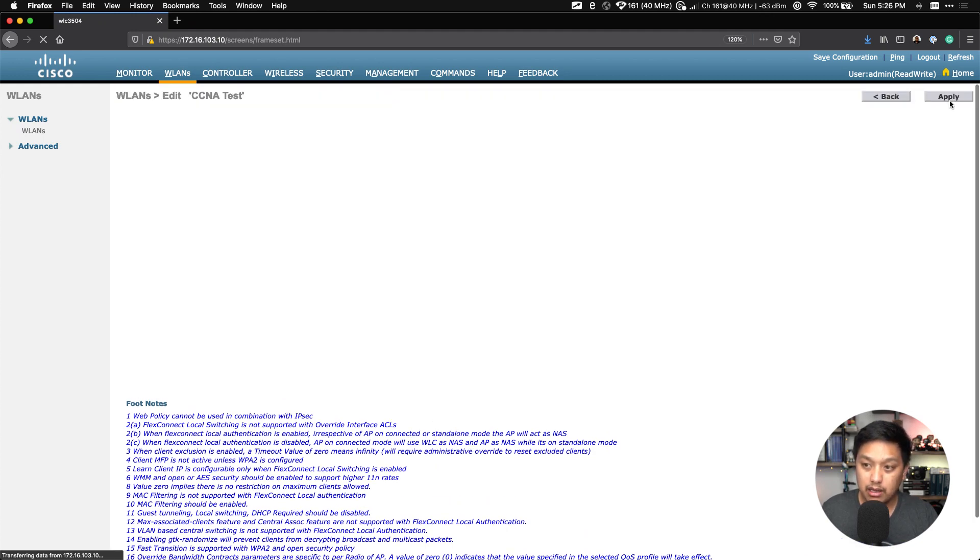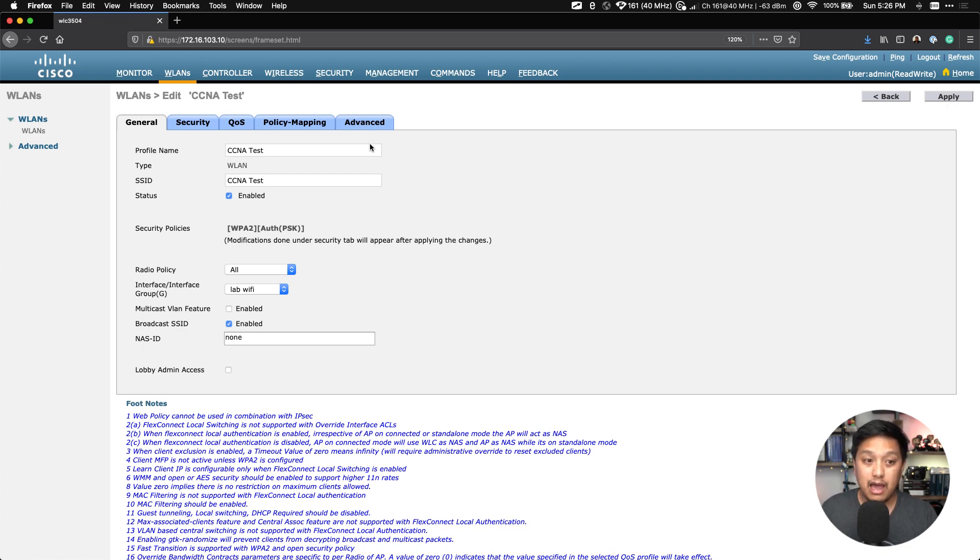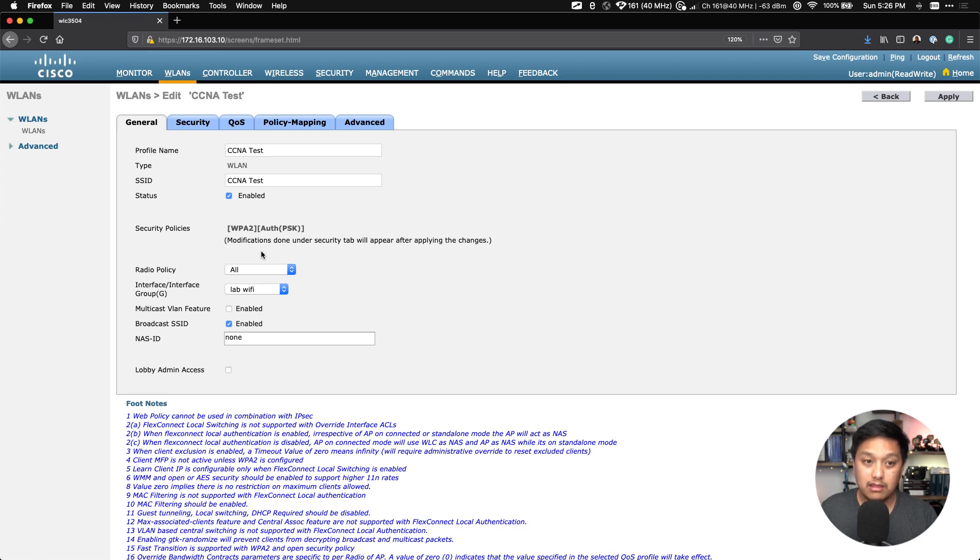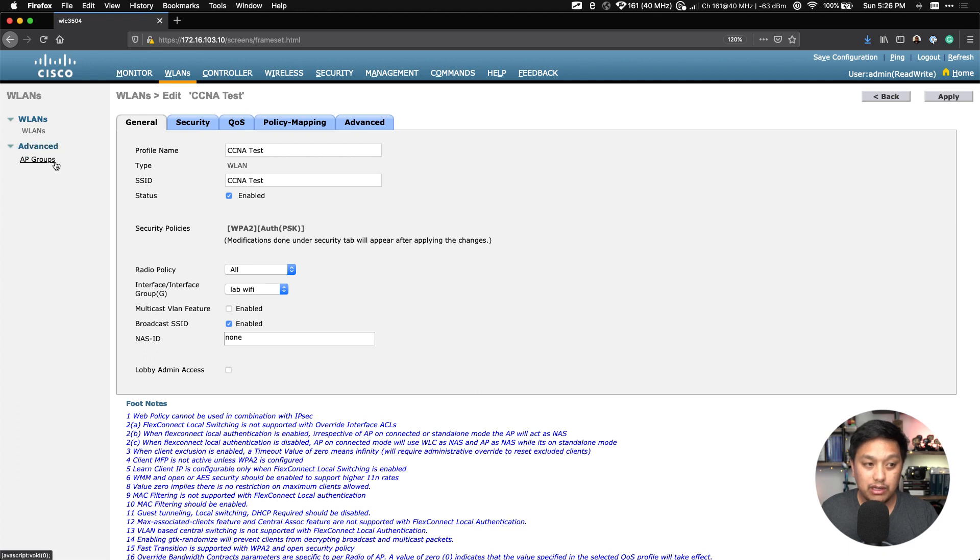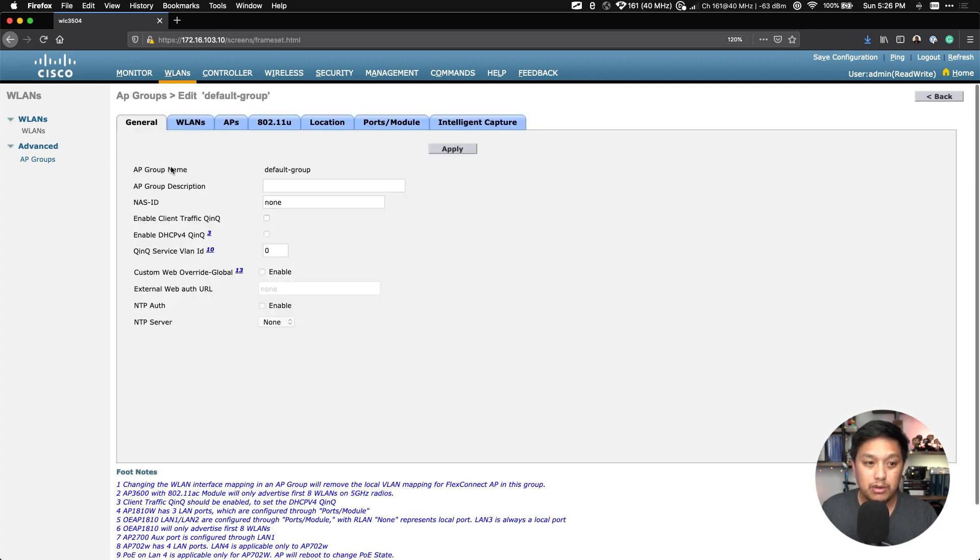And it is a pre-shared key. We're not going to do PSK, shot 2, that is something else. So after that, then we go to the top right and just click on Apply. So that's all it takes to configure a WLAN with WPA2 pre-shared key.